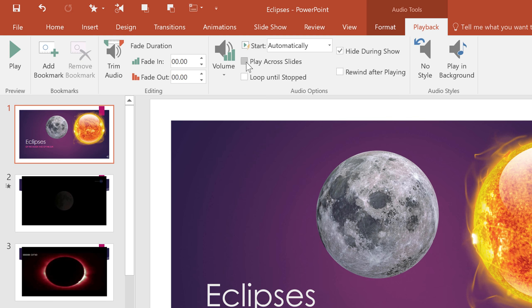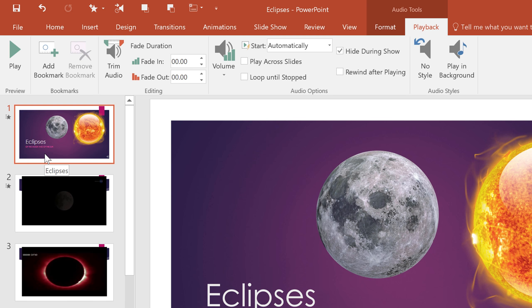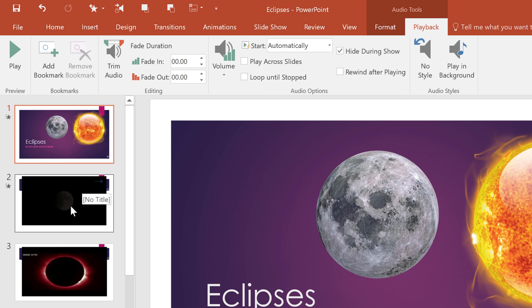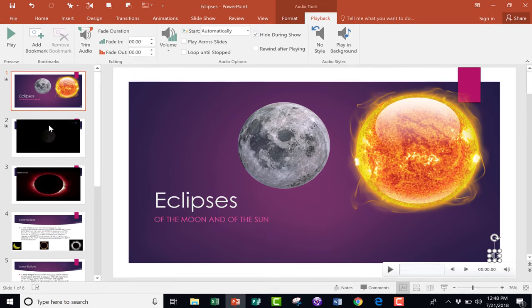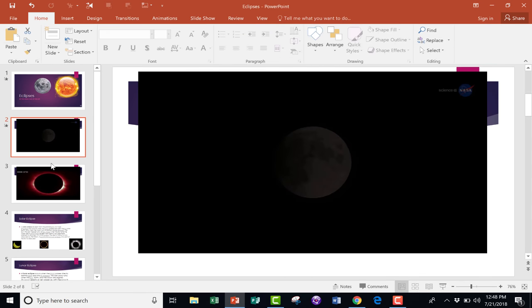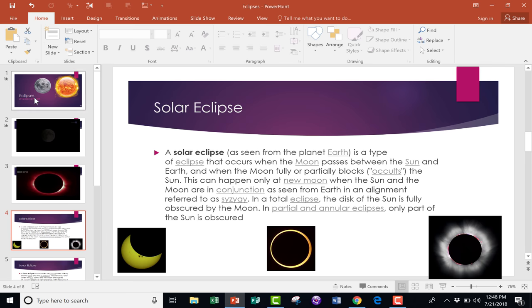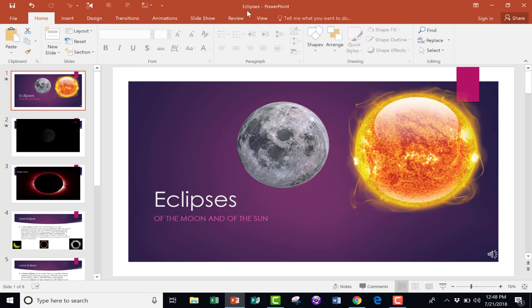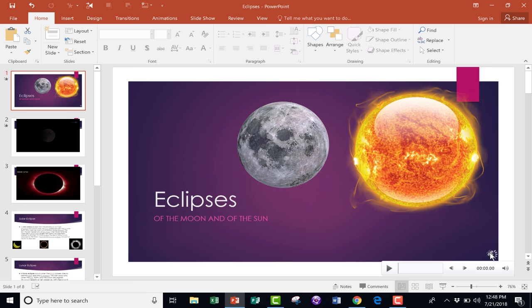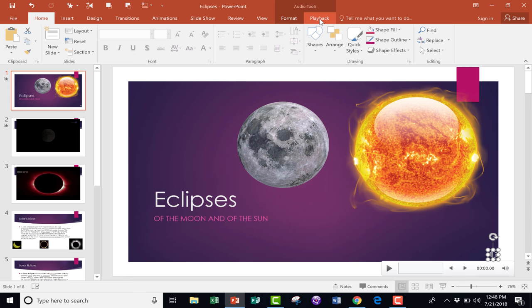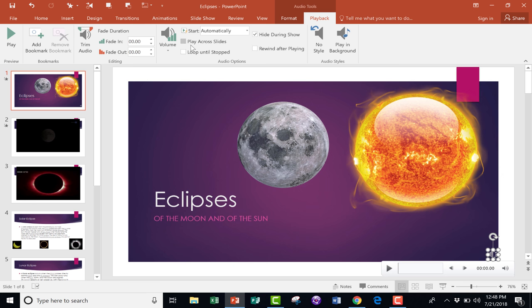Underneath that, notice it says Play Across Slides. If I don't click this button, when I start the PowerPoint presentation, my music will play here on slide number one. But when slide number two comes up, the music will stop. That might be what you want. Maybe you want a different background song for each slide. In my case, though, I want the same song to play from slide to slide. So, I'm going to select Automatically Yes, but I want it to play across slides.